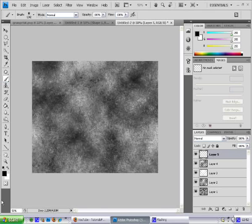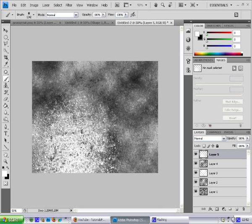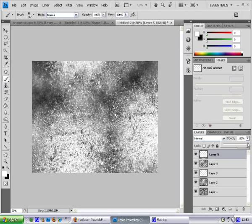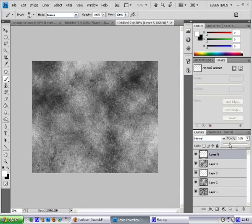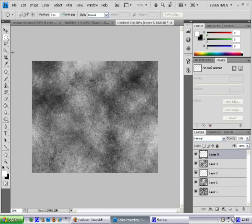Now we are making the background. It's really simple, nothing complicated. I'm just going to stop here. You can always make like six, eight, or ten layers — I only have four, because I don't want to spend too much time on it.